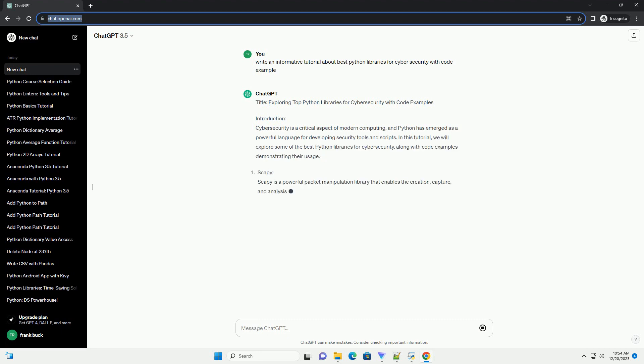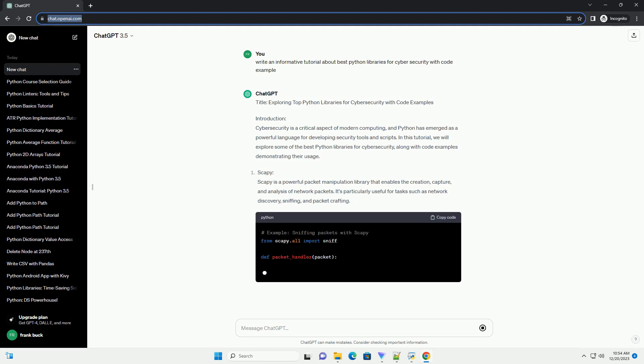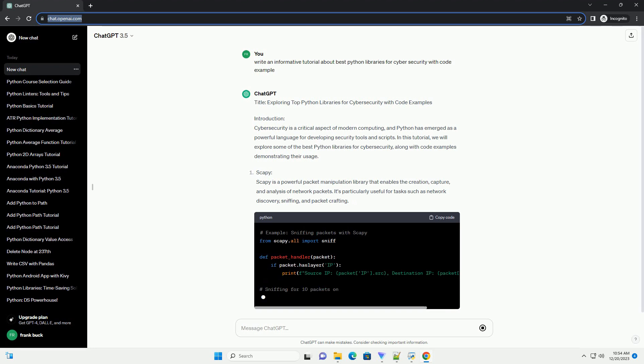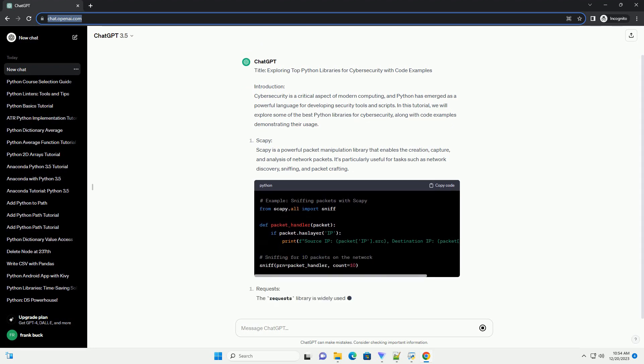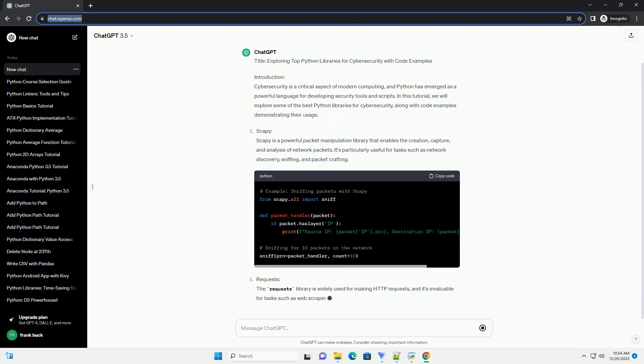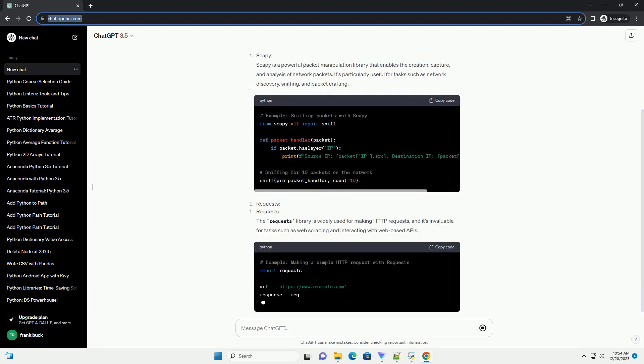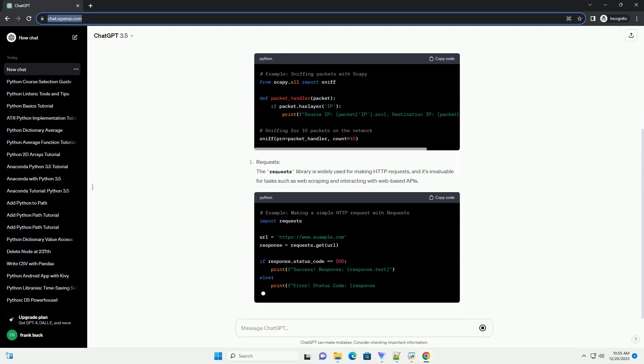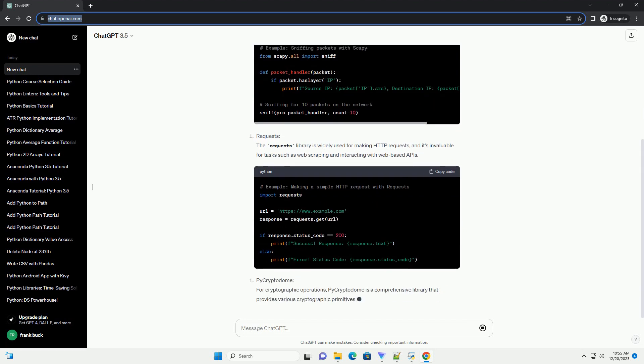Introduction. Cybersecurity is a critical aspect of modern computing, and Python has emerged as a powerful language for developing security tools and scripts. In this tutorial, we will explore some of the best Python libraries for cybersecurity, along with code examples demonstrating their usage.